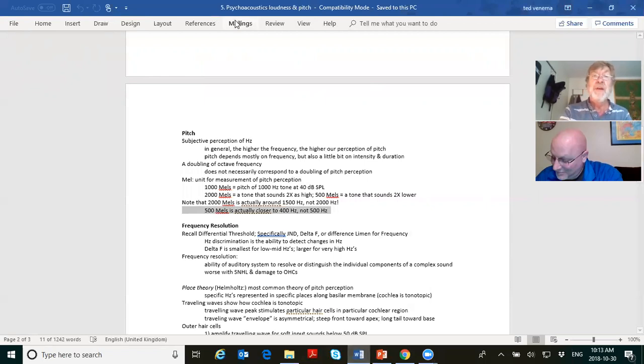The correlation between intensity and loudness is not one-to-one, and the correlation between frequency and pitch is not one-to-one. Intensity and frequency are physics; loudness and pitch are psychoacoustics. The first half of the course looked at physics; the second half looks at psychoacoustics.